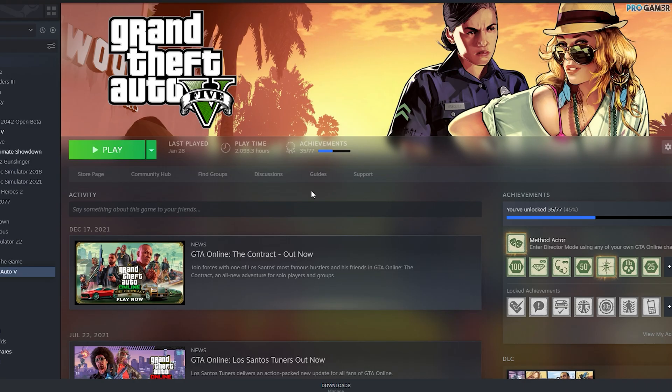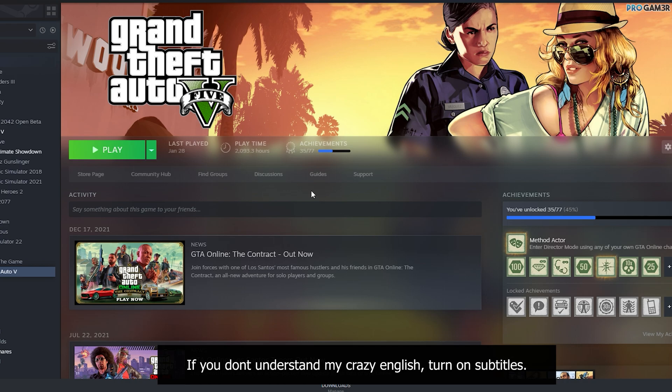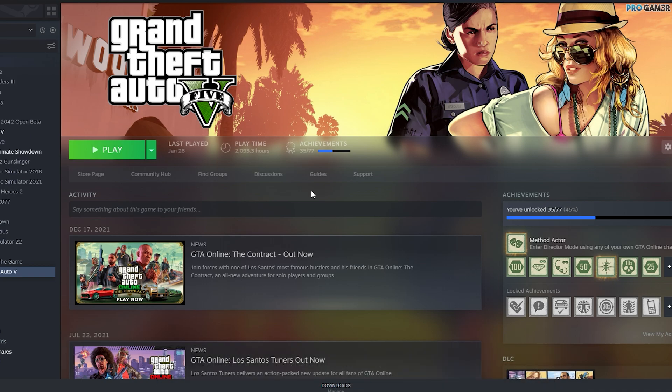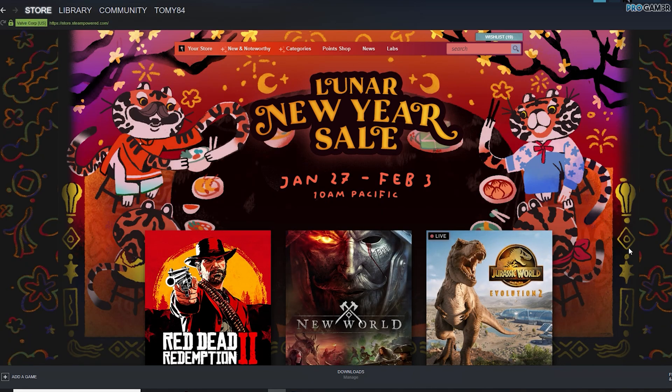Hello everyone, the ProGamer is here. Today I will show you how to install GTA 5 mods with the Steam version of the game. For those who have a question like 'can I install mods on my PlayStation 3, PlayStation 4, 5, or Xbox' — no, you can't. It's not possible. If you find a video showing you a tutorial for that, it's literally fake.